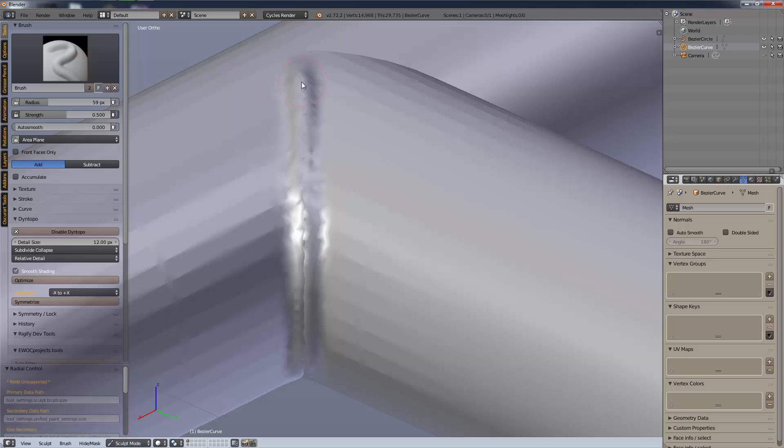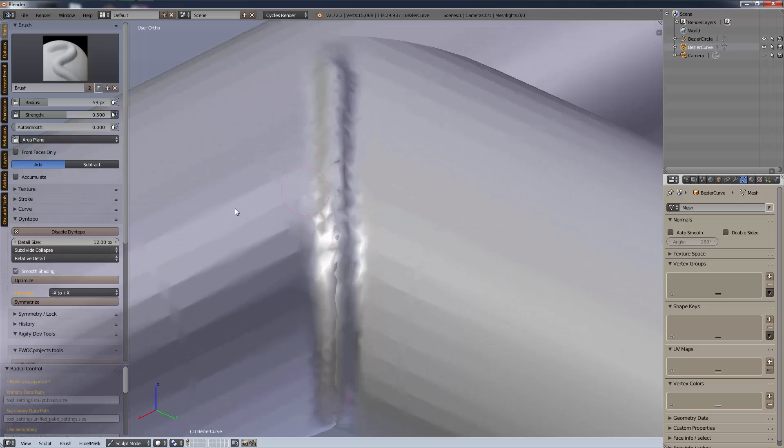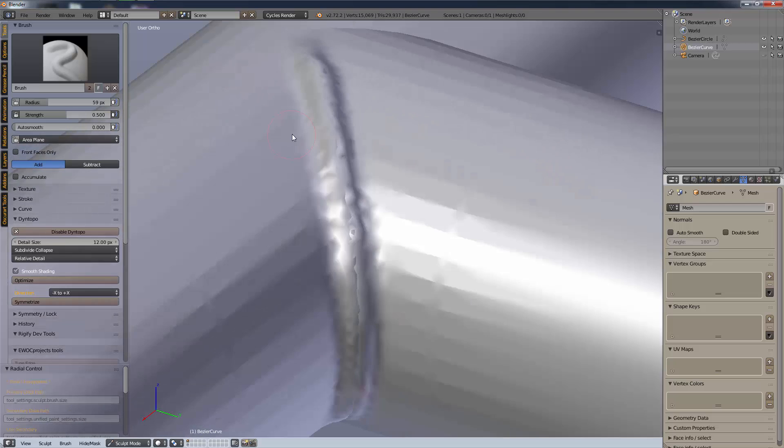If you move it left and right a little you'll get rid of that seam in the middle. Play with the detail sizes or add more detail to your original mesh and it'll come out looking better.